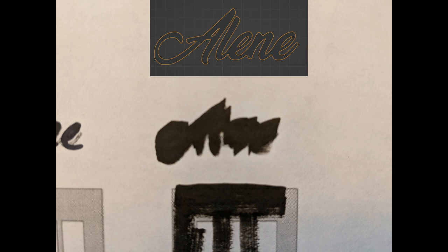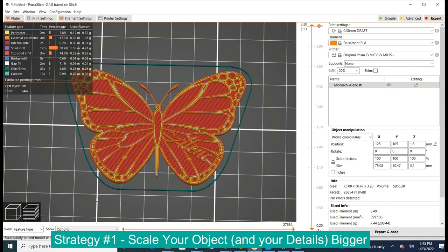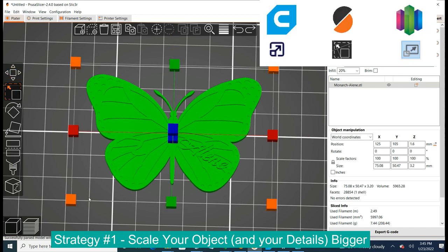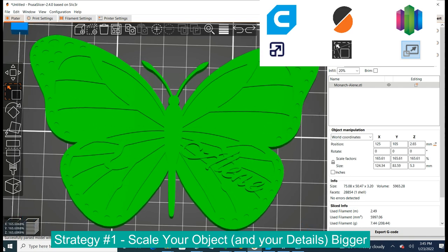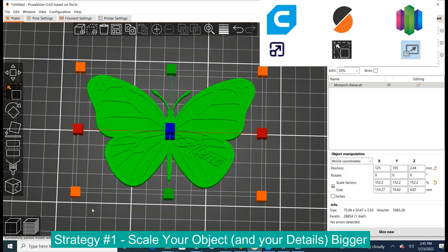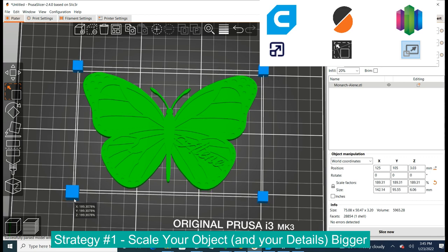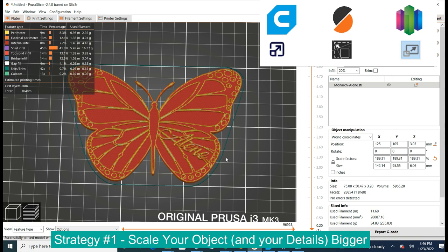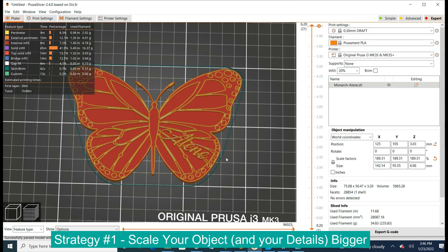What can we do about that when this happens to a model of ours? Your first line of attack, if your details are too small for your printer to make real, is simply go and make your object bigger. All three slicers — Cura, Simplify 3D, and Prusa Slicer — have a scale feature, and you could just make things bigger as you see fit. I'm going to go even bigger here, and you could go ahead and slice again. Now that the object is bigger, the details are bigger too, and they're just big enough for your printer to make real.